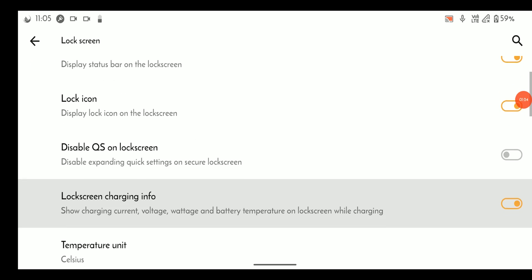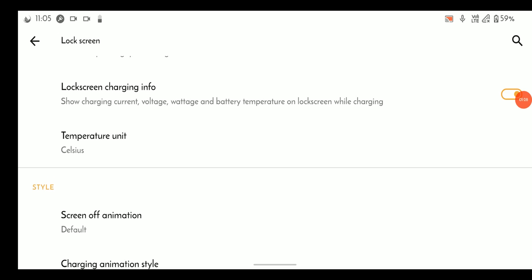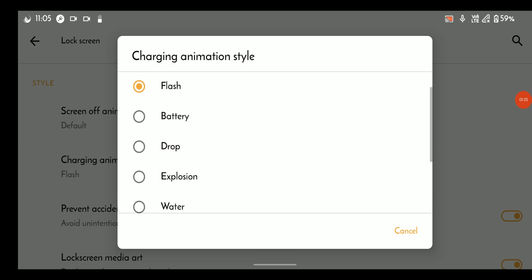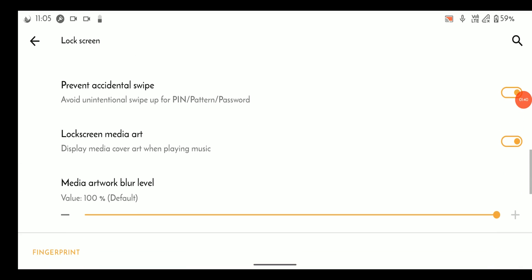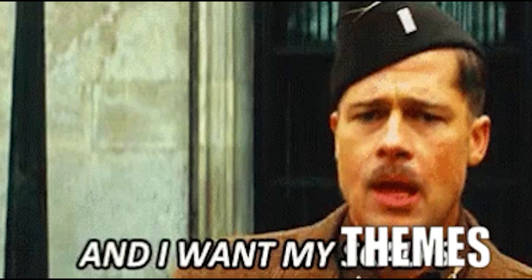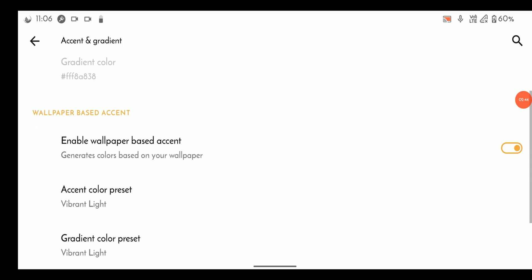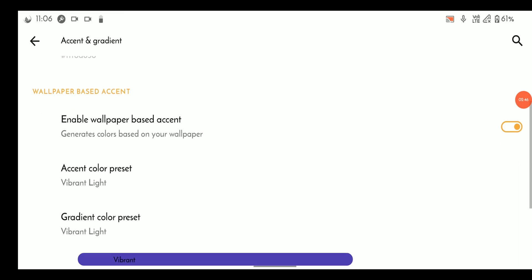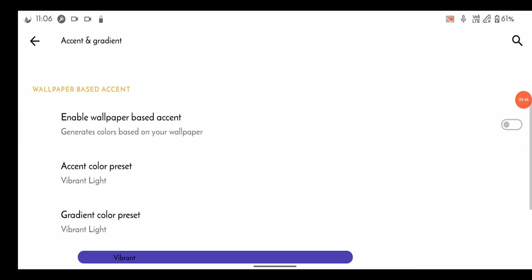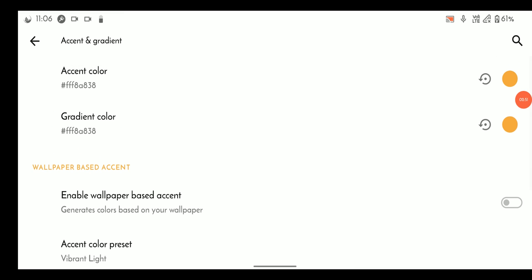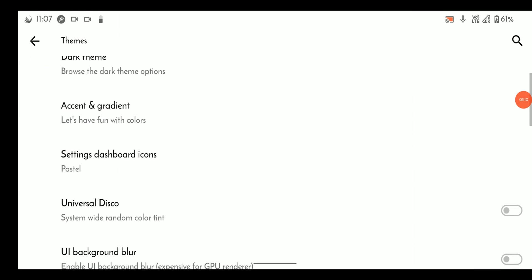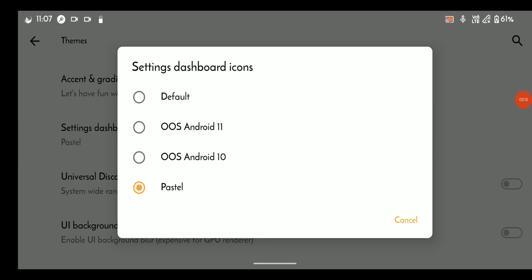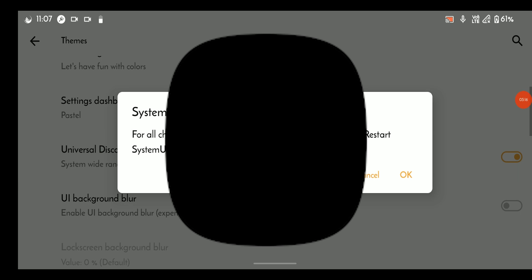From the lock screen we can change anything related to the lock screen such as lock screen icons, media art animation, fingerprint, and weather. Under themes we can enable wallpaper-based accent color just like Android 12, which is amazing, but I don't like it that much because it changes the accent color only. To be honest, Android 12 looks way better with wallpaper-based theming. Other than that we can change other elements of the UI as well, such as dashboard icons, quick setting style, icon shape, and more.